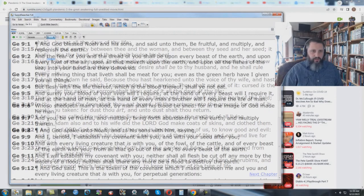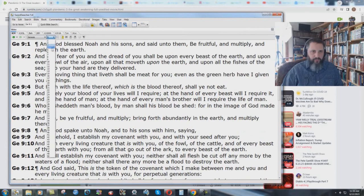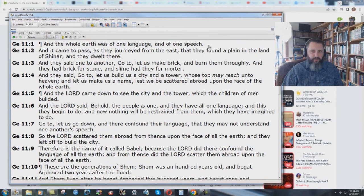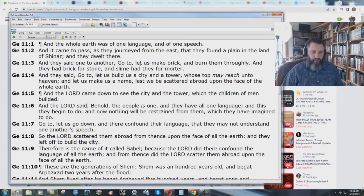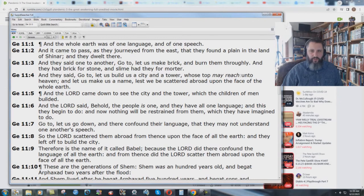Let me go here to Genesis chapter 11. And the whole earth was of one language and of one speech. And it came to pass as they journeyed from the east, that they found a plain in the land of Shinar and they dwelt there. And they said, one to another, go to, let us make brick and burn them throughly. And they had brick for stone and slime had they for mortar. And they said, go to, let us build us a city and a tower whose top may reach unto heaven. And let us make us a name, lest we be scattered abroad upon the face of the whole earth.